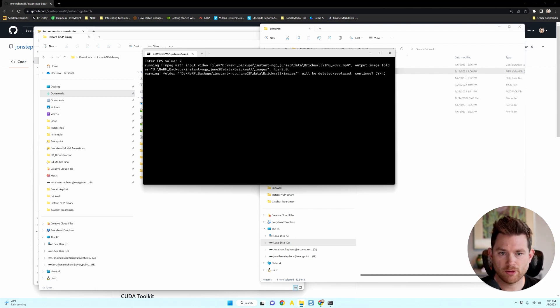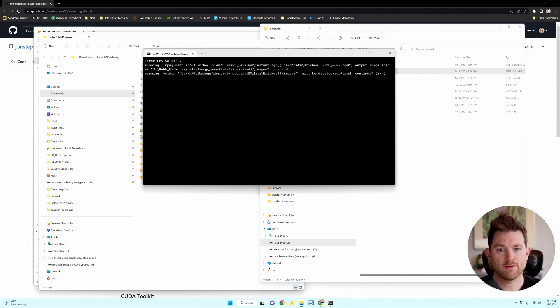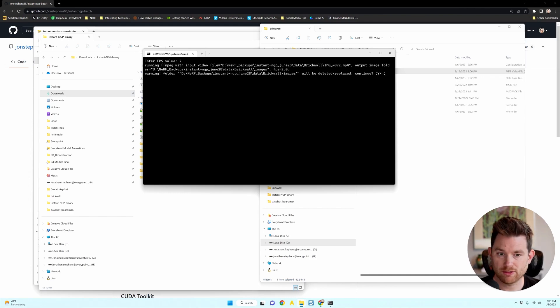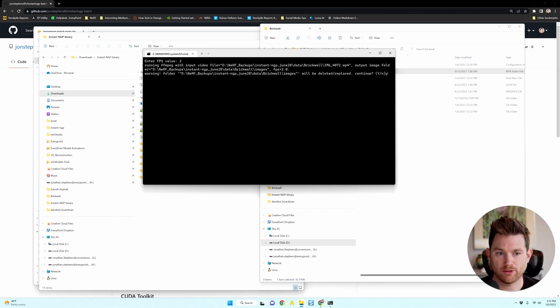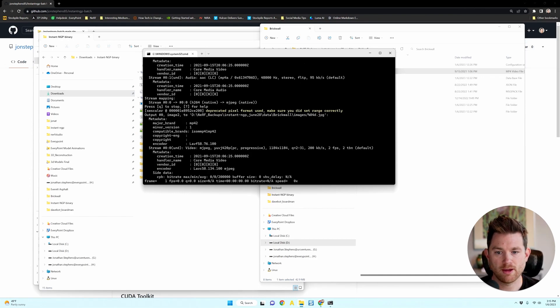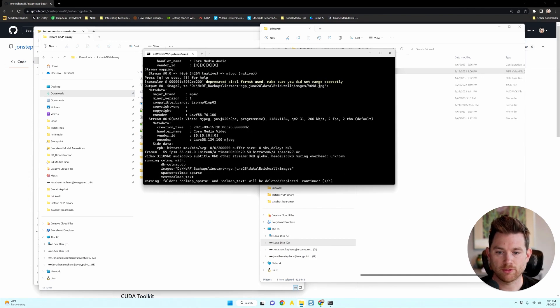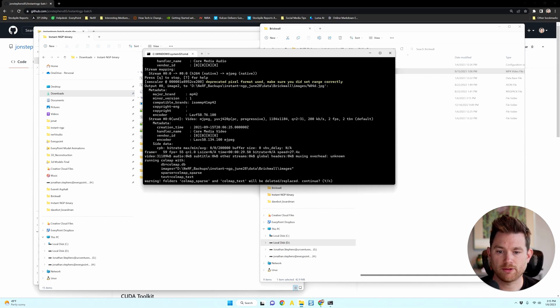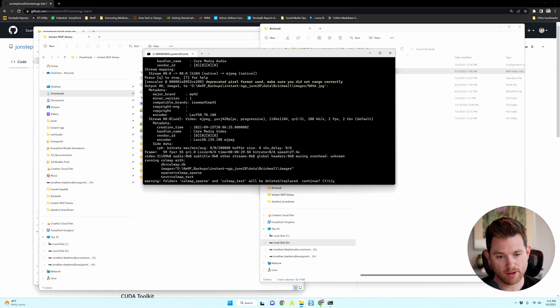And the first thing it'll ask is, do you want to replace a folder that says images? This doesn't even exist, but I'll say yes. And it'll extract those images. And then it'll say, do you want it to run COLMAP, which is fine. Yes.